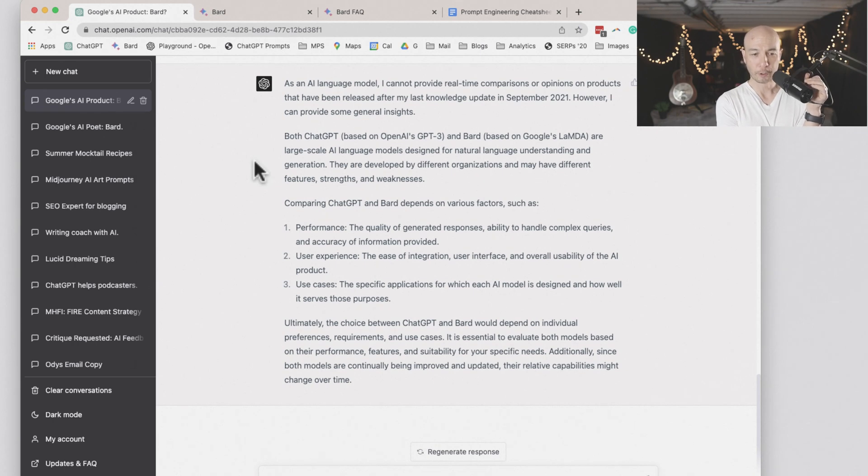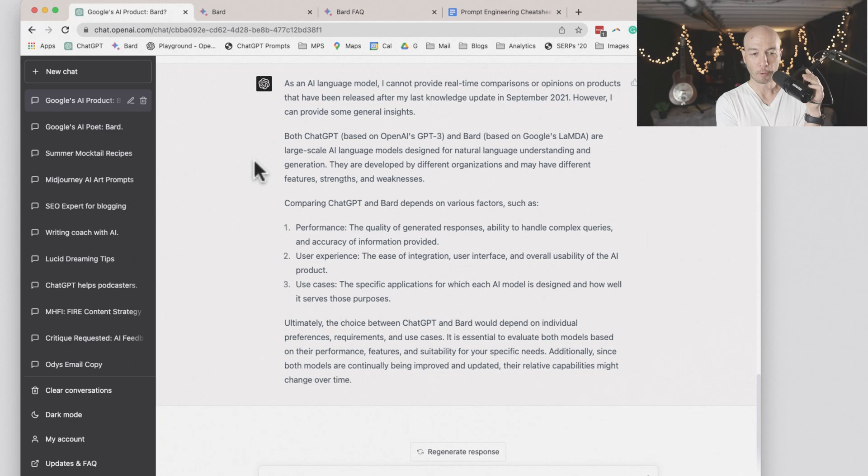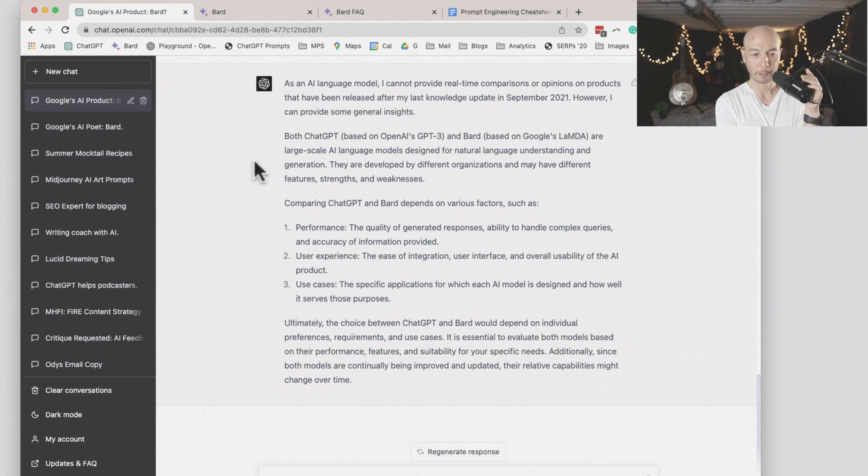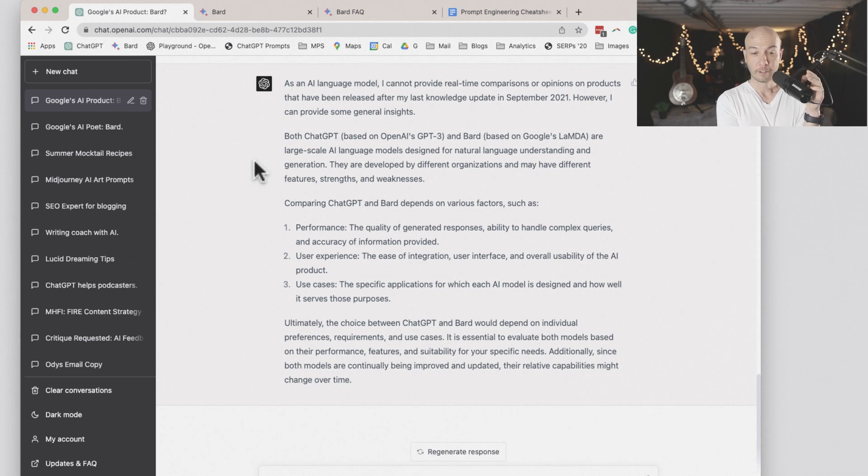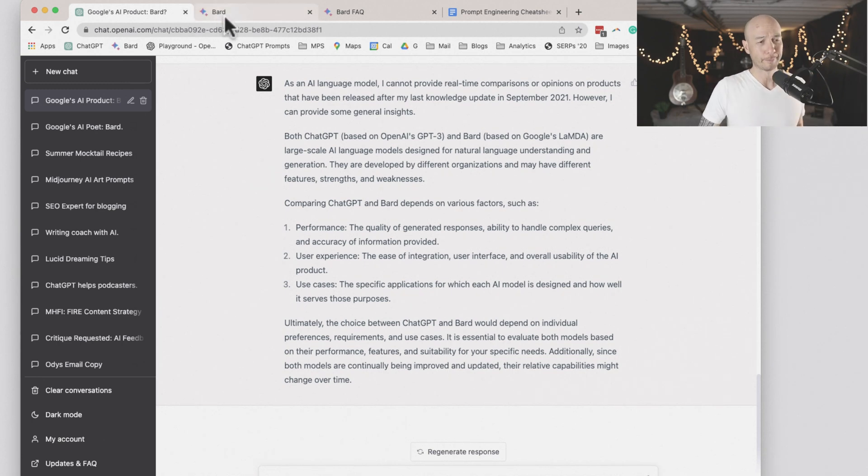Ultimately, the choice between ChatGPT and BARD would depend on the individual preferences, requirements, and use cases. It's essential to evaluate both models based on their performance, features, and suitability for your specific needs. Additionally, since both models are continually being improved and updated, their relative capabilities might change over time, which seems all accurate and reasonable.